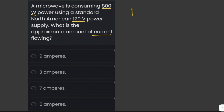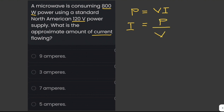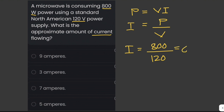The formula for finding electrical power is P equals V times I. We can derive current from this: current equals power over voltage. Plugging in the values — power is 800 watts, voltage is 120 volts — we get 6.67, or approximately 7 amperes. Ampere is the unit of current.